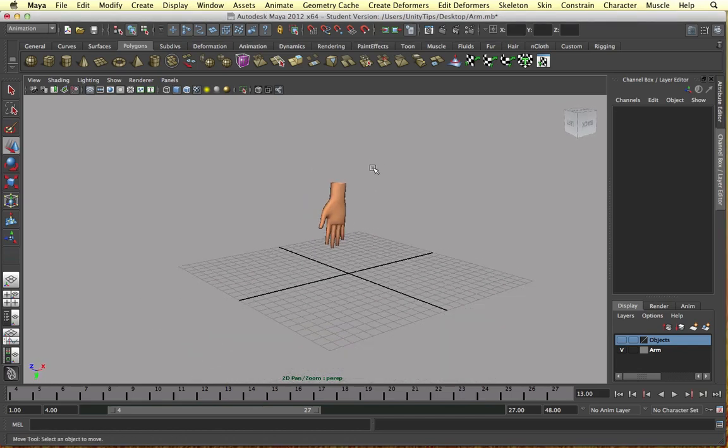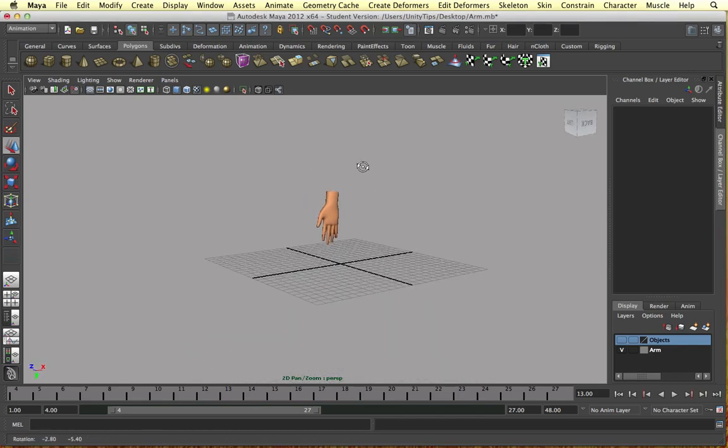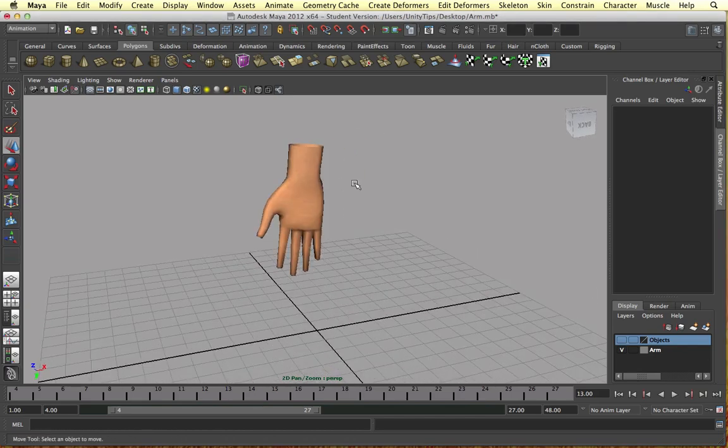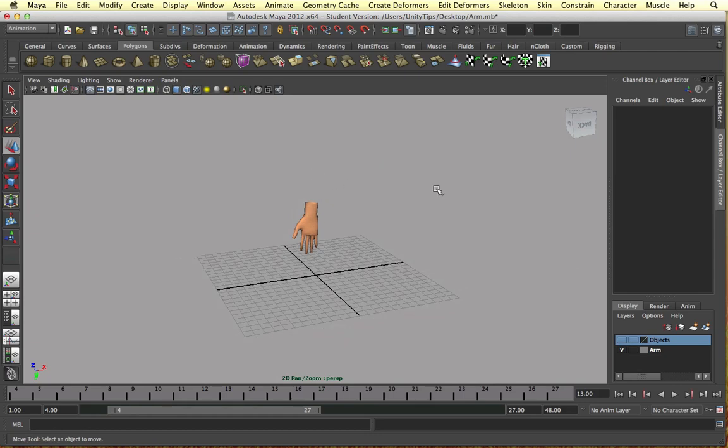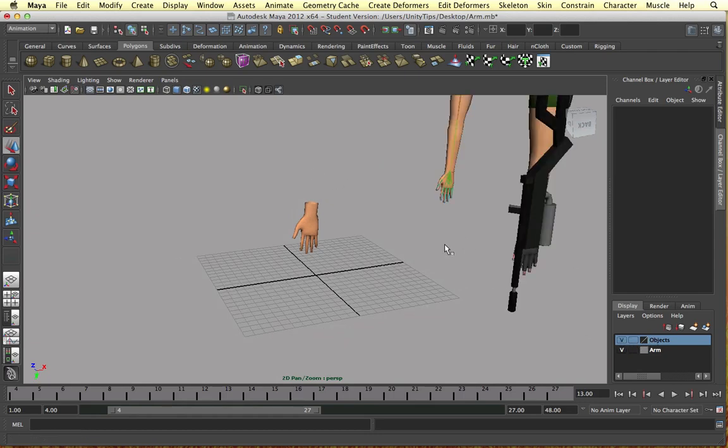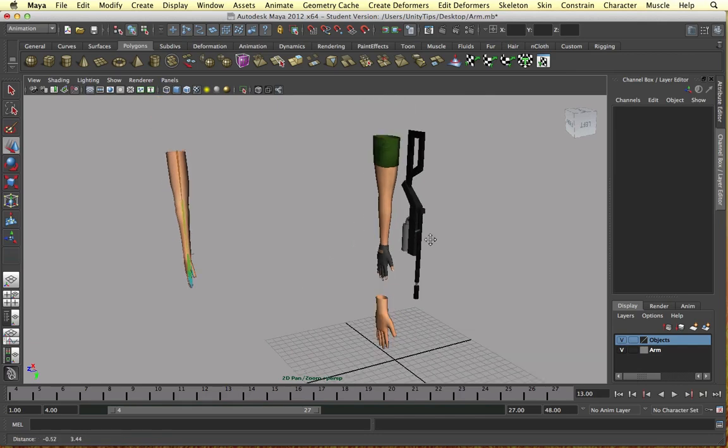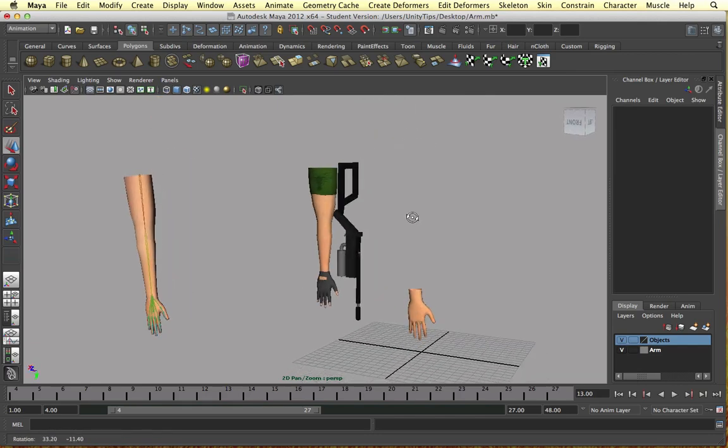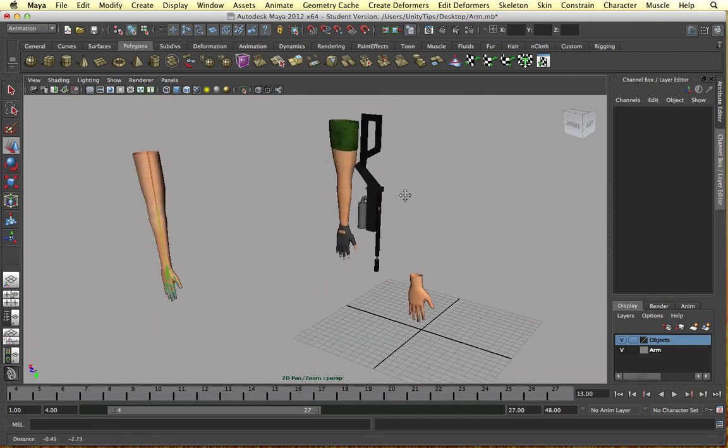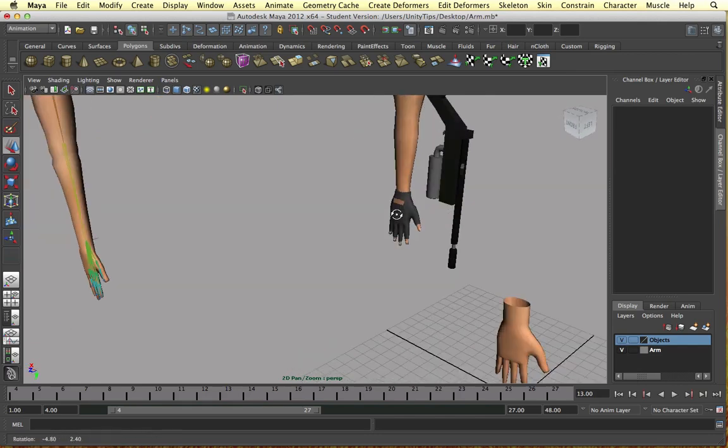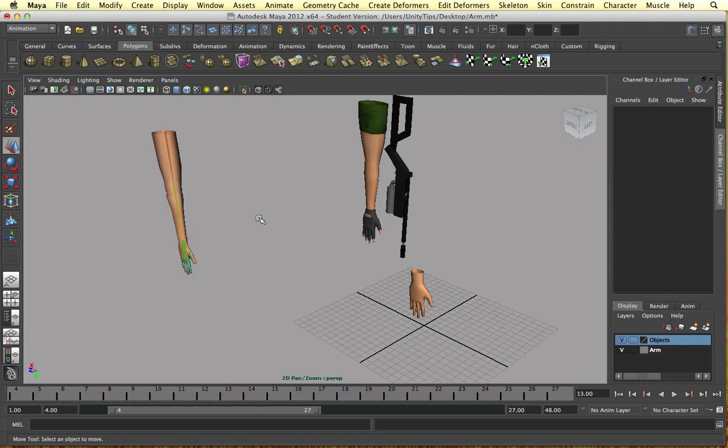Alright, welcome back guys. In this video I want to finish off this hand I've been working on. We've got a gun and an arm for our first person shooter. I've got a glove on this hand and the arm we made in the previous video.